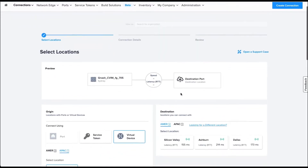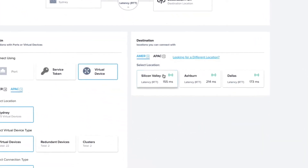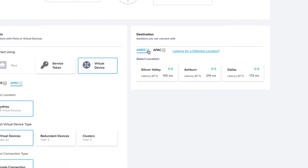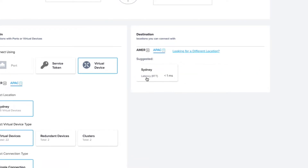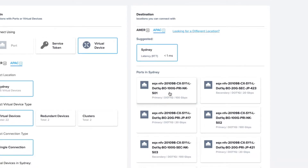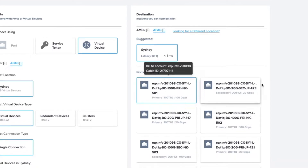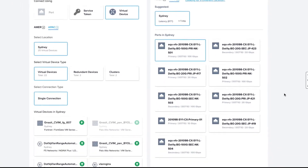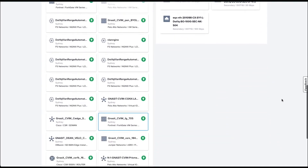On the right-hand side, it's called a destination. You are now selecting your co-location metro and the .1Q port your device is connecting to.